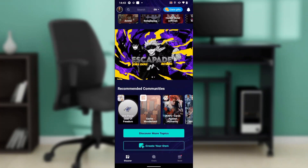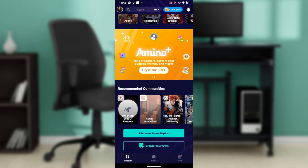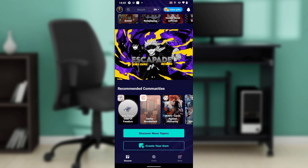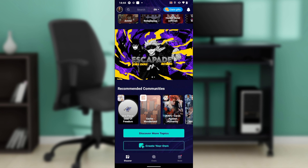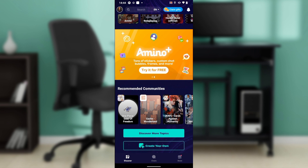Hello, in this tutorial I'll show you how to fix login error on Amino. The first thing I'd like you to do is to launch your Amino application, which I have done right here. You can get the Amino application on the Google Play Store or on the Apple Store, depending on the device that you use.